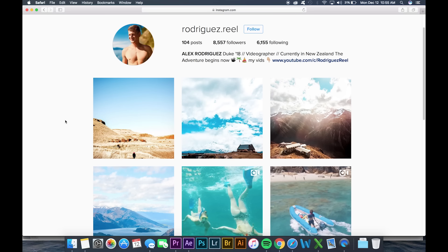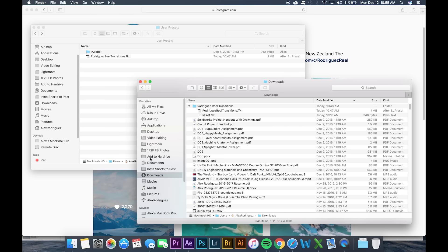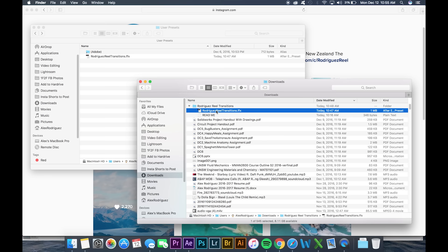So I'm gonna go ahead and show you guys how to get these set up so you can start using them as soon as possible. If you haven't already downloaded the preset package, the link is available in the description below. So once you've downloaded the presets, you're gonna go over to your downloads and you're gonna find the RodriguezReal transitions dot ffx.